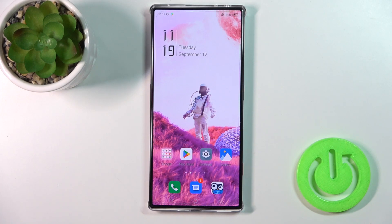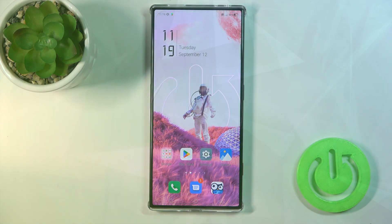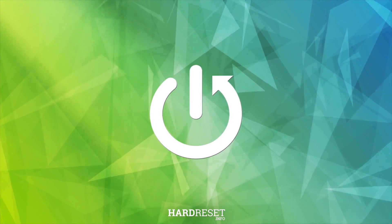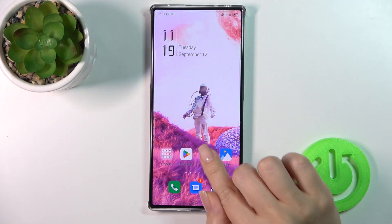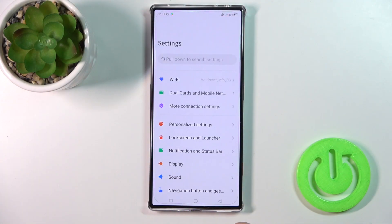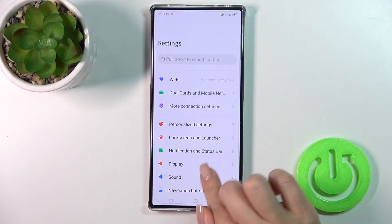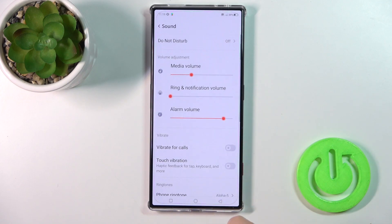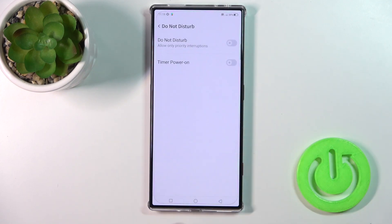Hi, today you've heard of the RedMagic 8 Pro, and I'll show you how to find and manage sound settings on this device. Open the Settings app and then tap the Sound section.